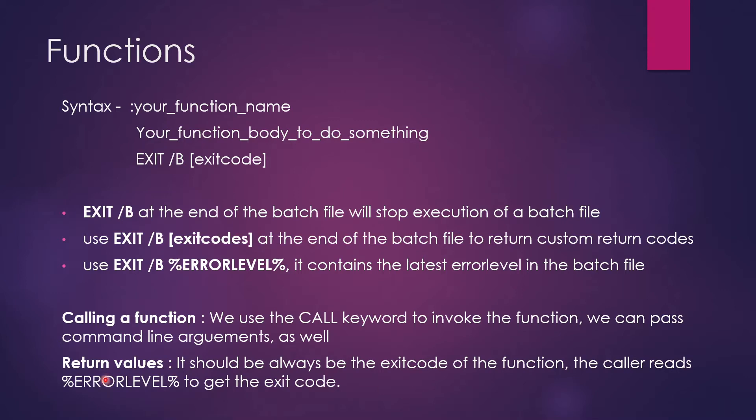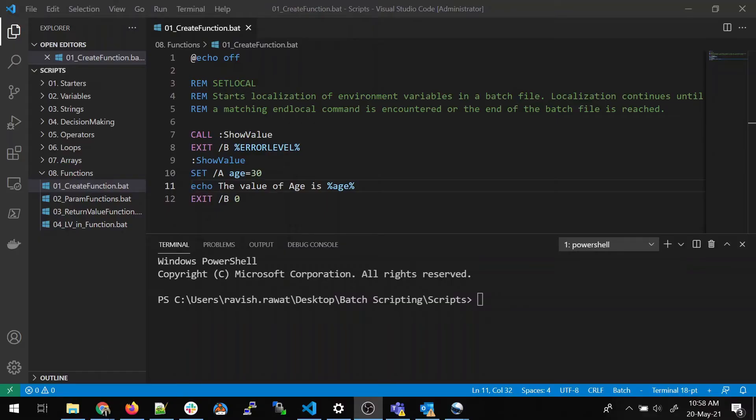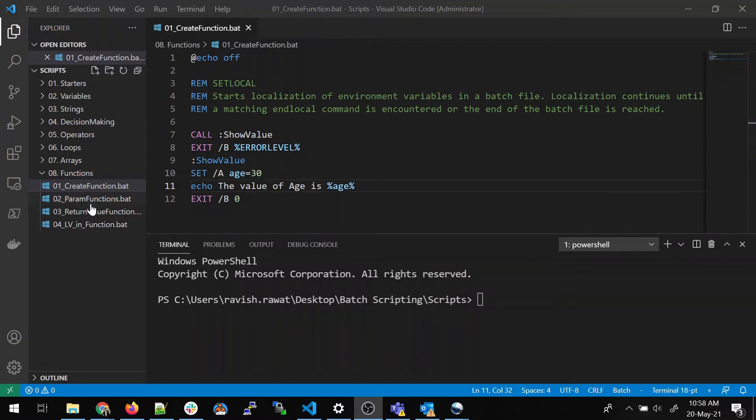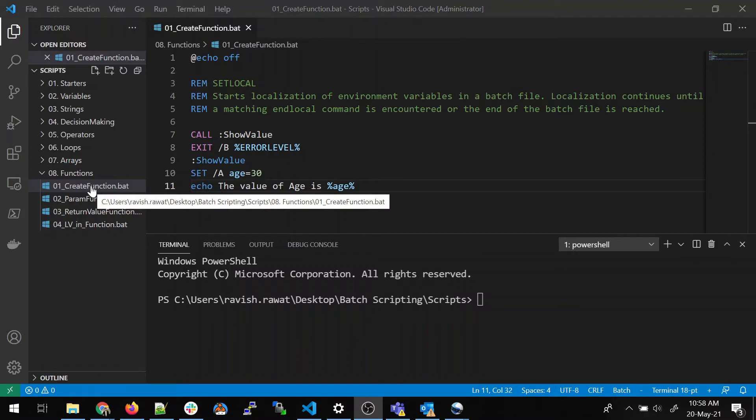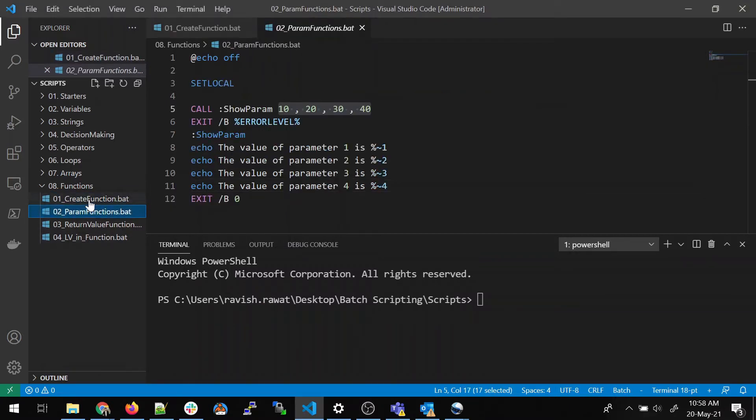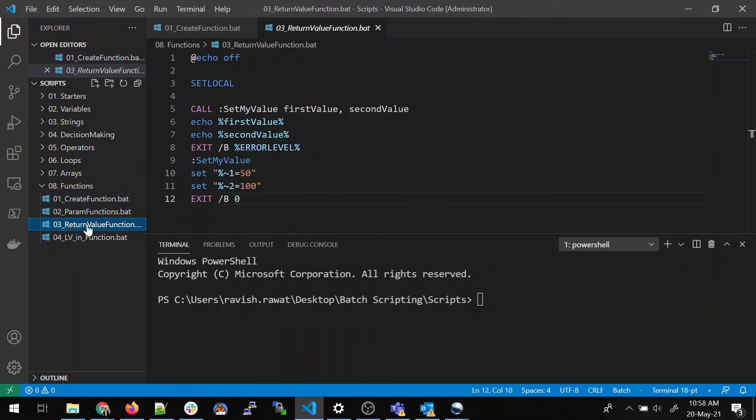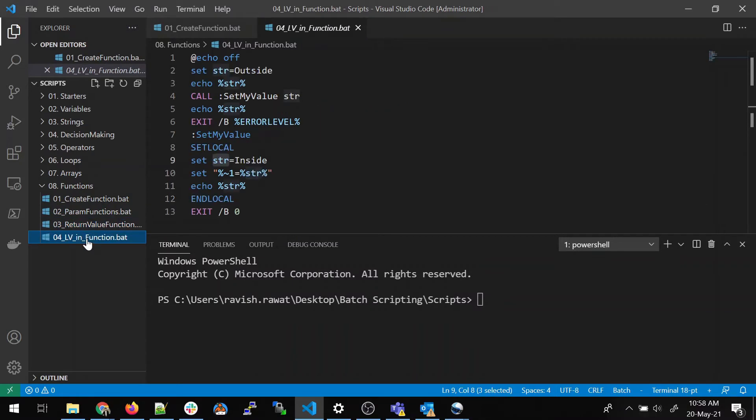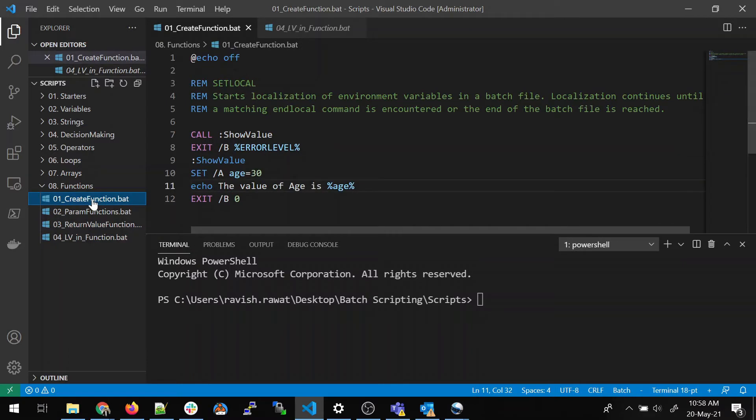So let's move to the demo part. So as you can see on my screen, we are going to talk about four scripts today. In the first one, we'll talk about how to create a function. In second one, parameterize function. In the third one, return value. And in the fourth one, the variables local and the global both. So let's move on to first script.